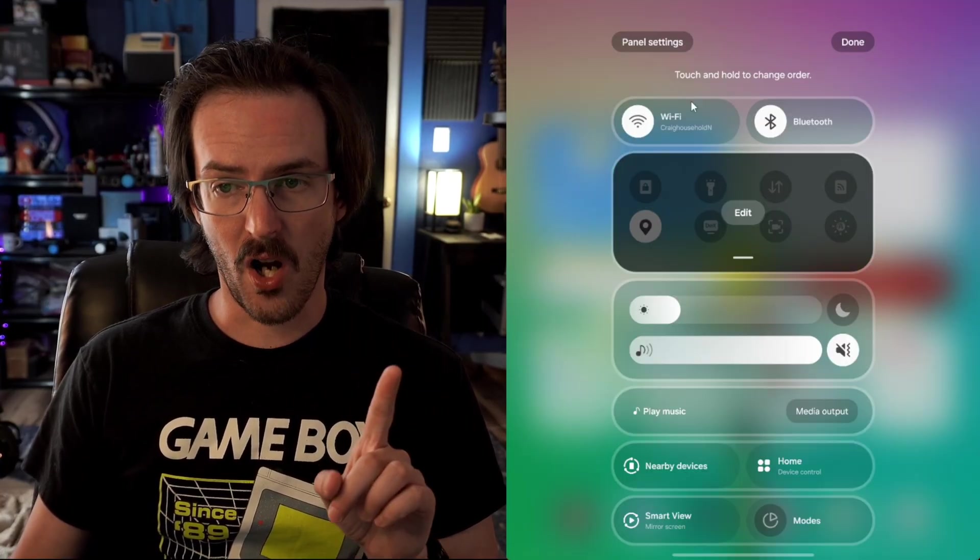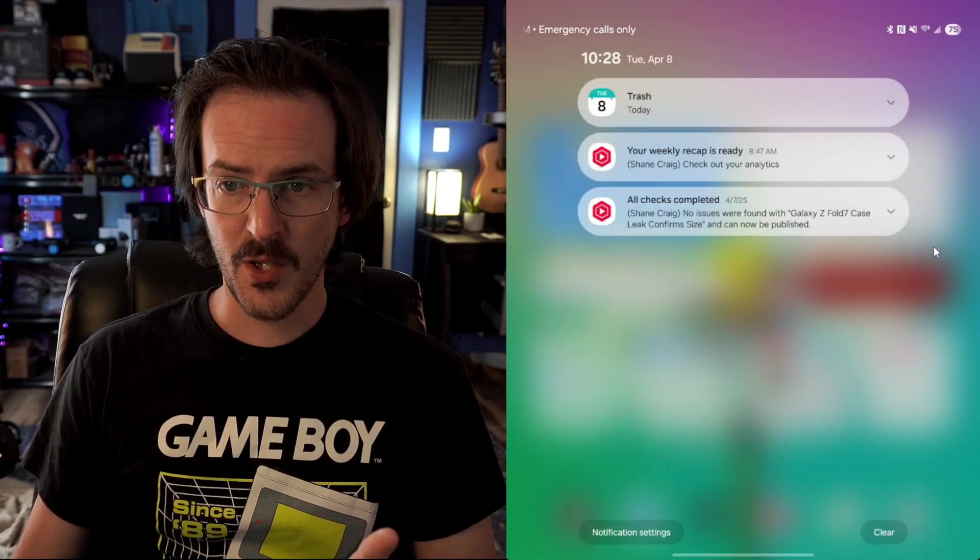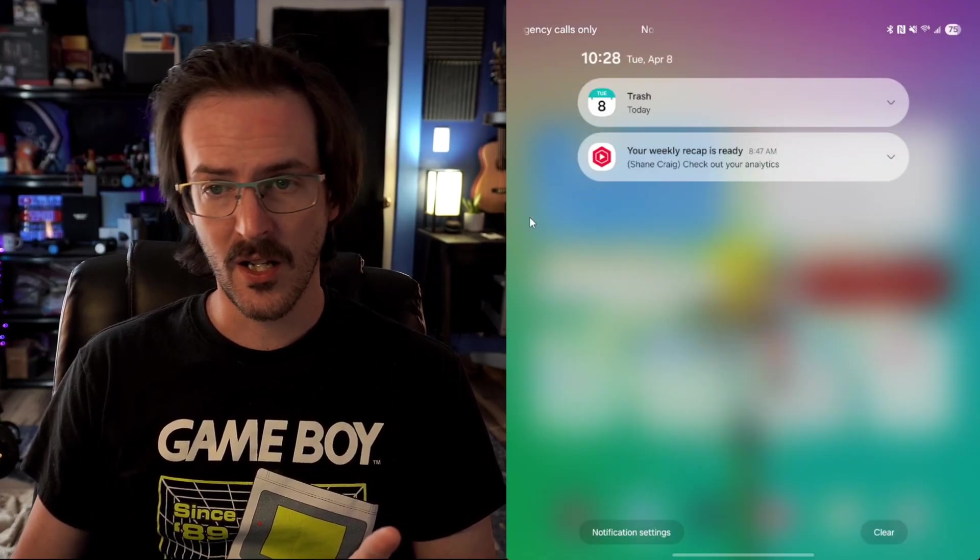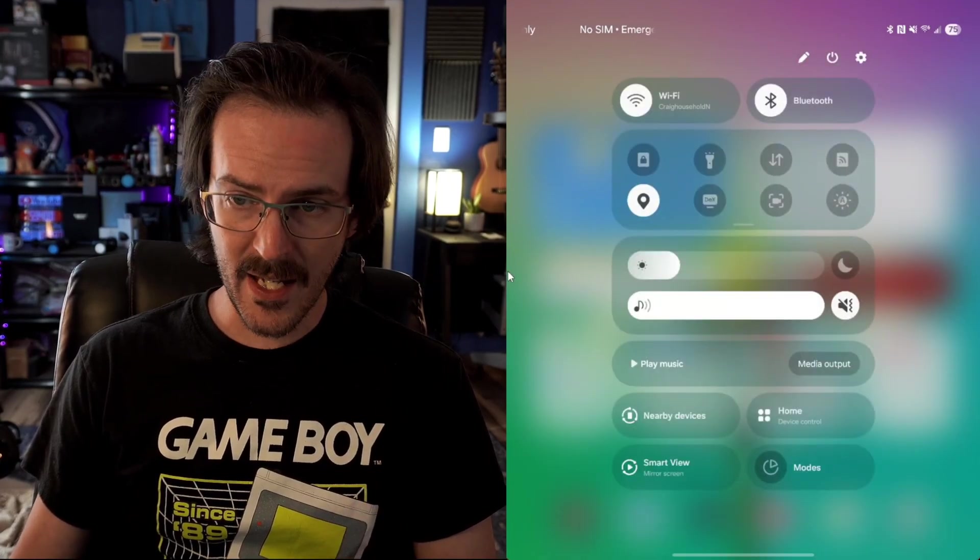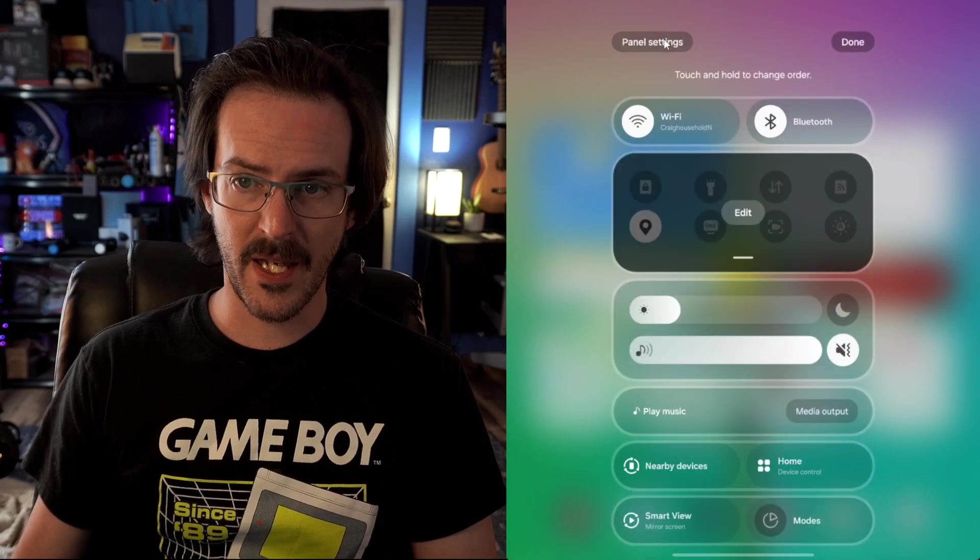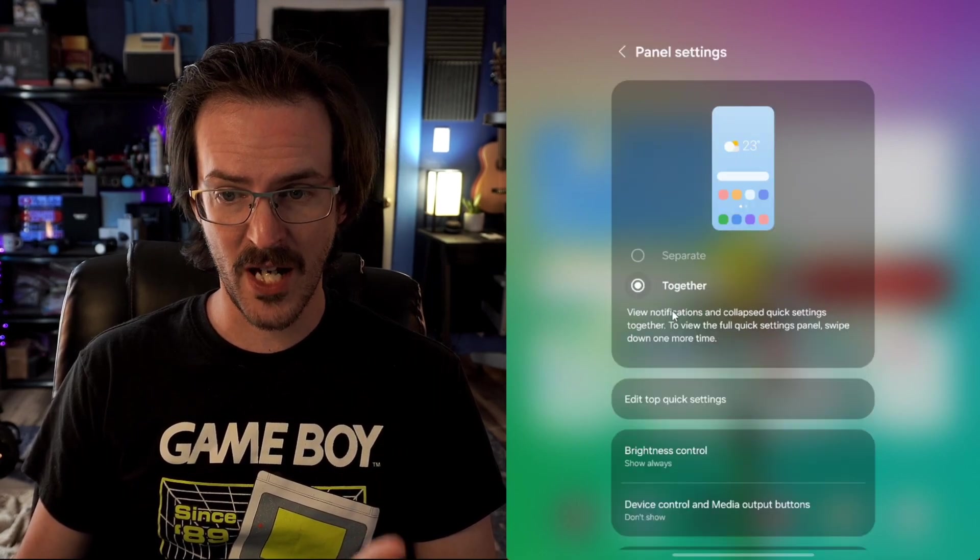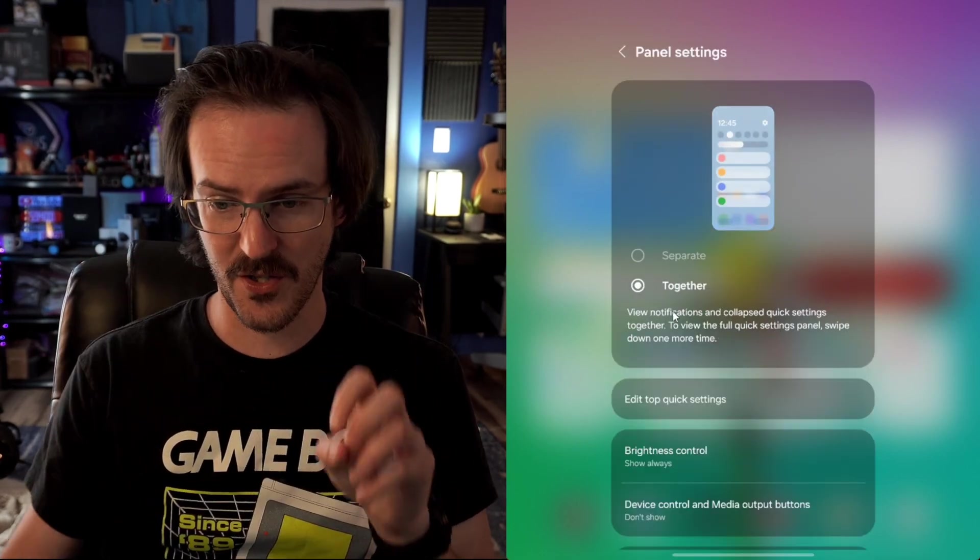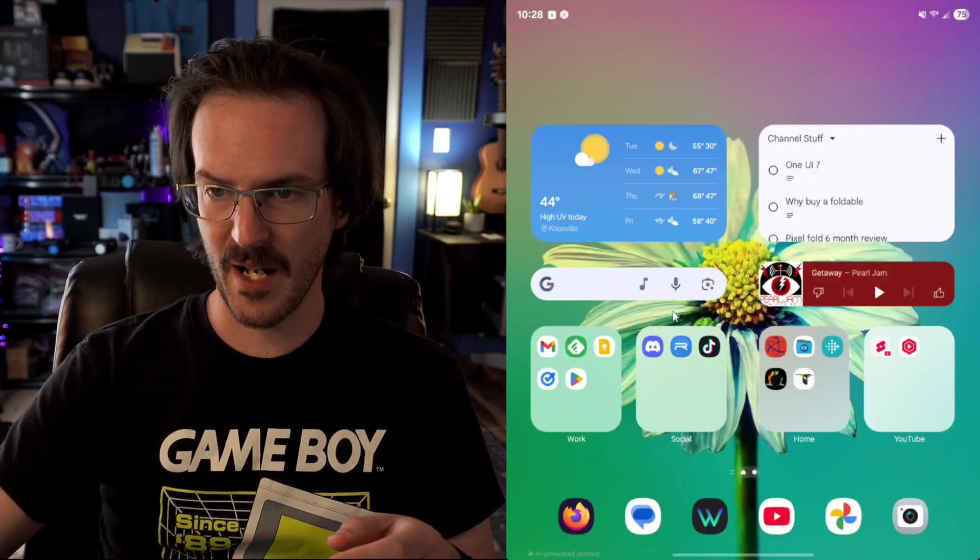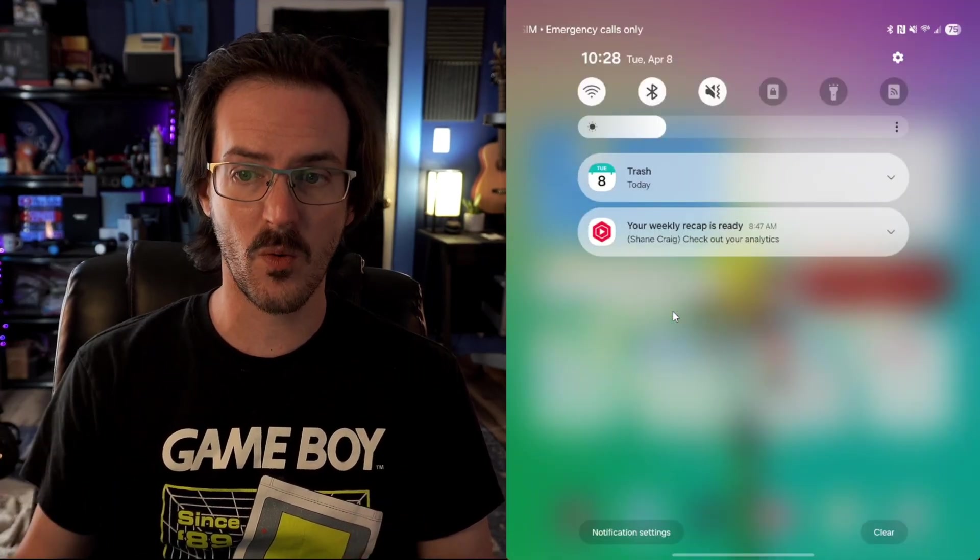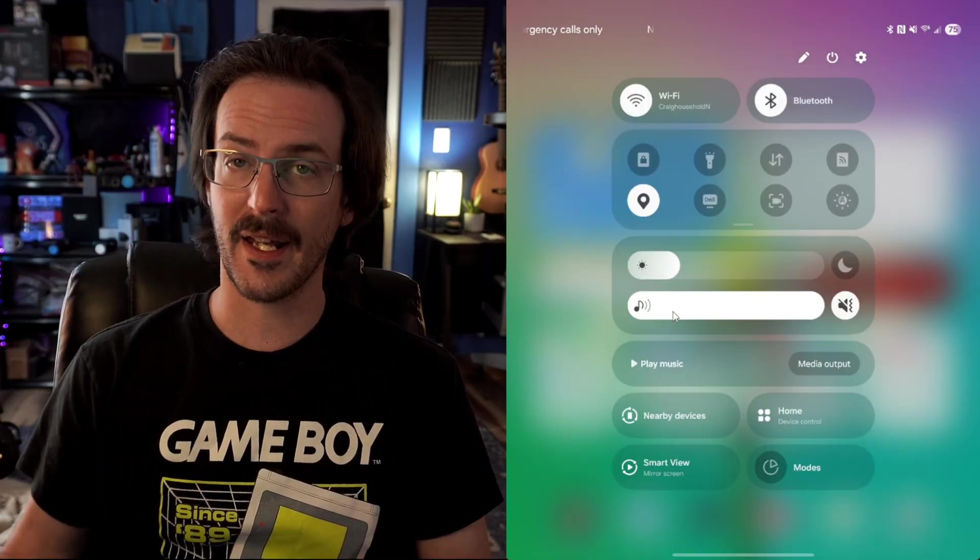Now you can also swipe left and right to go back and forth between the two. And you can click on this pin and go into panel settings and change this to together so that now you have the same old setup as before, where swiping down anywhere gets you this view. Swipe down again, gets you that view.